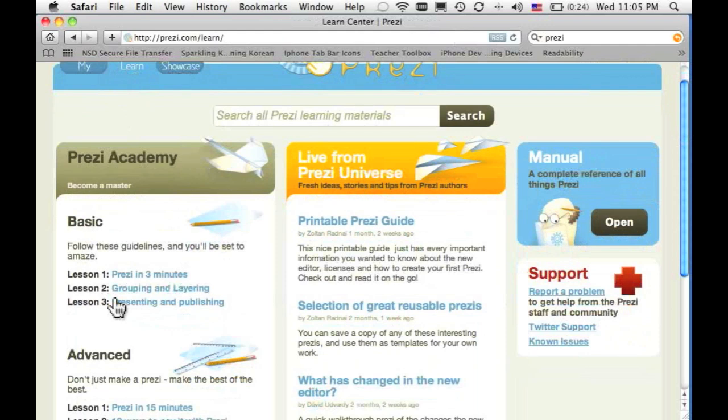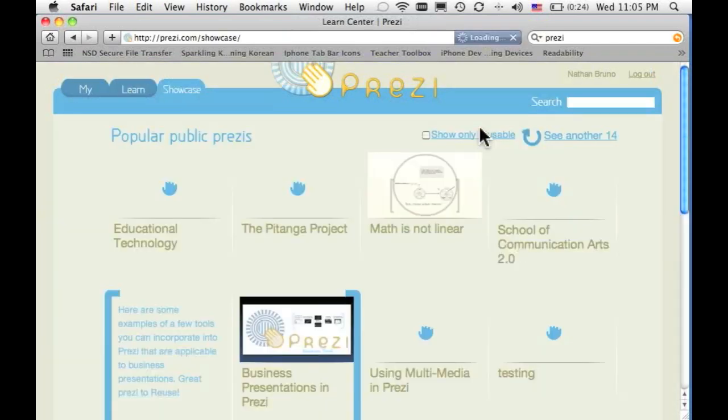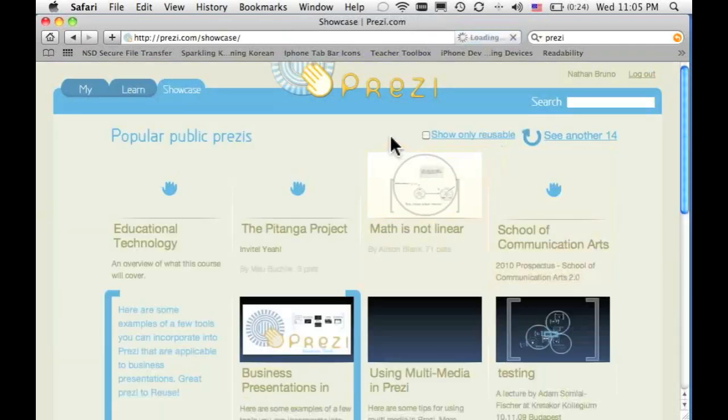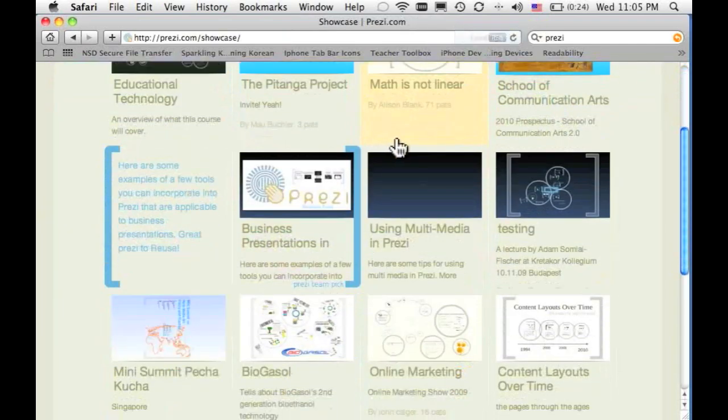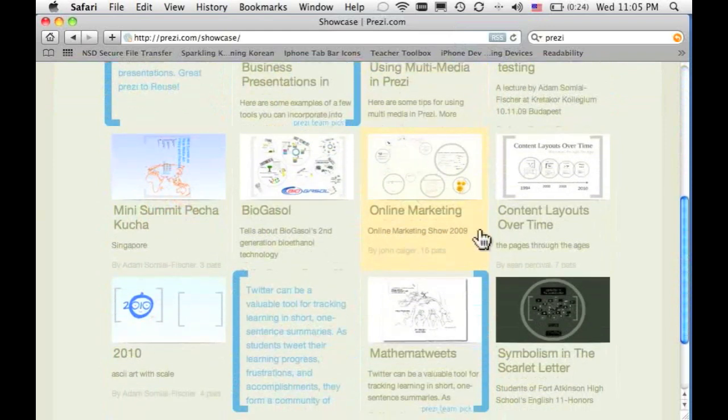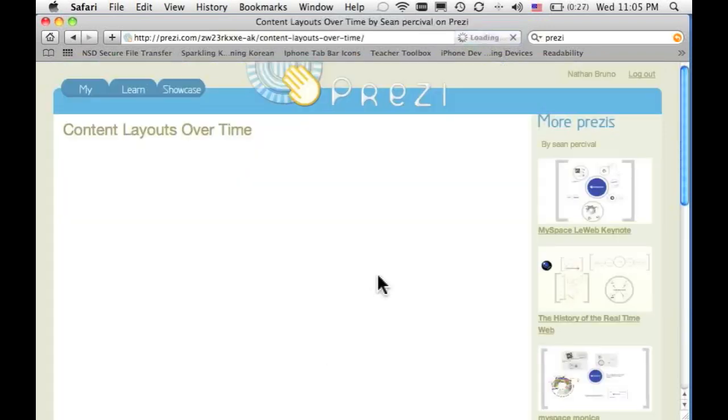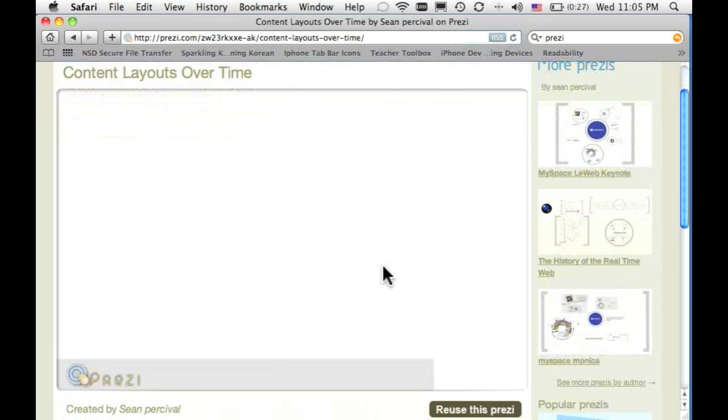Now if you want to get more in detail, you can check out lesson two and lesson three. So let's go ahead and look at Showcase, and you can see some other presentations that people have made just by clicking on these.